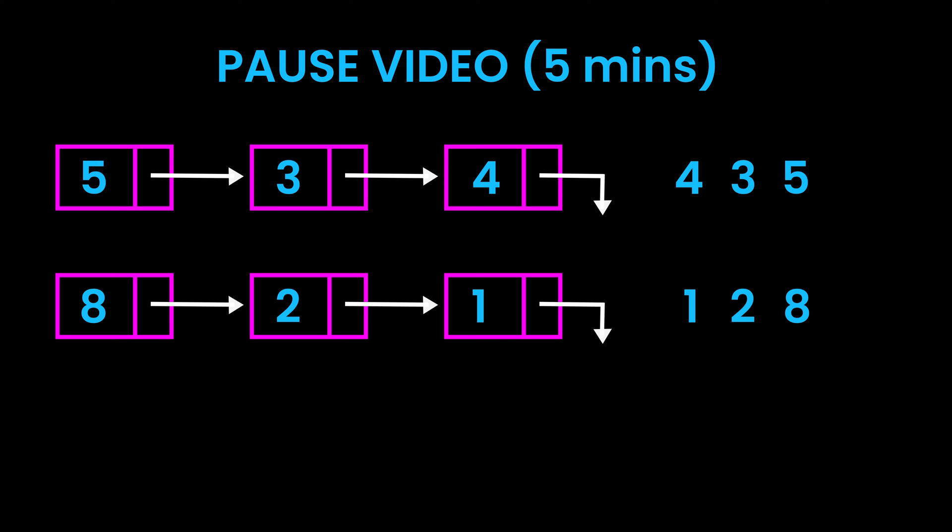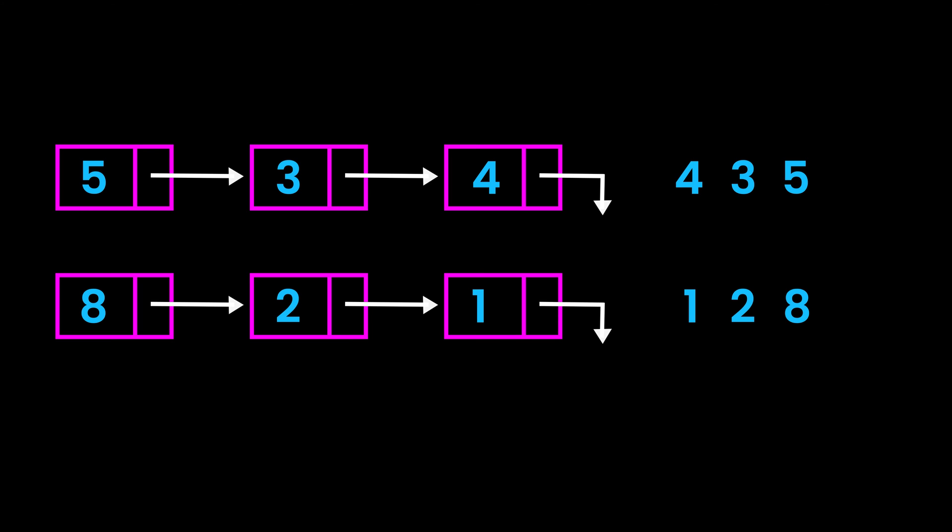To solve this problem, let's first add these two numbers. 5 plus 8 would equal 13. 3 would go down and 1 would be carried. 1 plus 3 plus 2 would equal 6. 4 plus 1 would equal 5. Notice that you're adding in the reverse order here. This is exactly the way our linked lists are given.